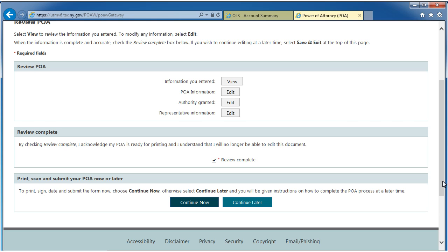To print, sign, date, and submit the form now, select the Continue Now button, or select the Continue Later button and you'll be given instructions on how to complete the POA process at a later time.